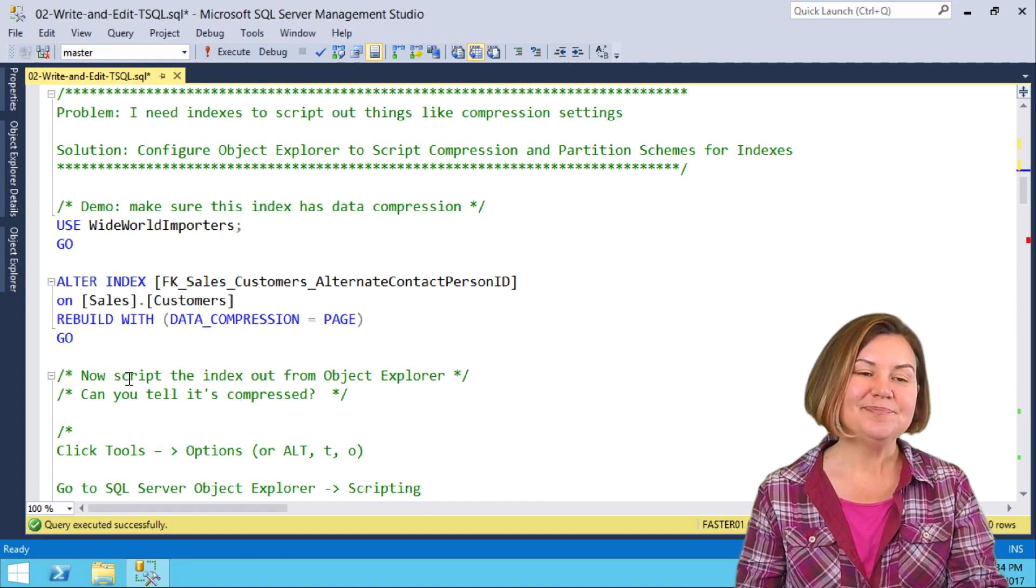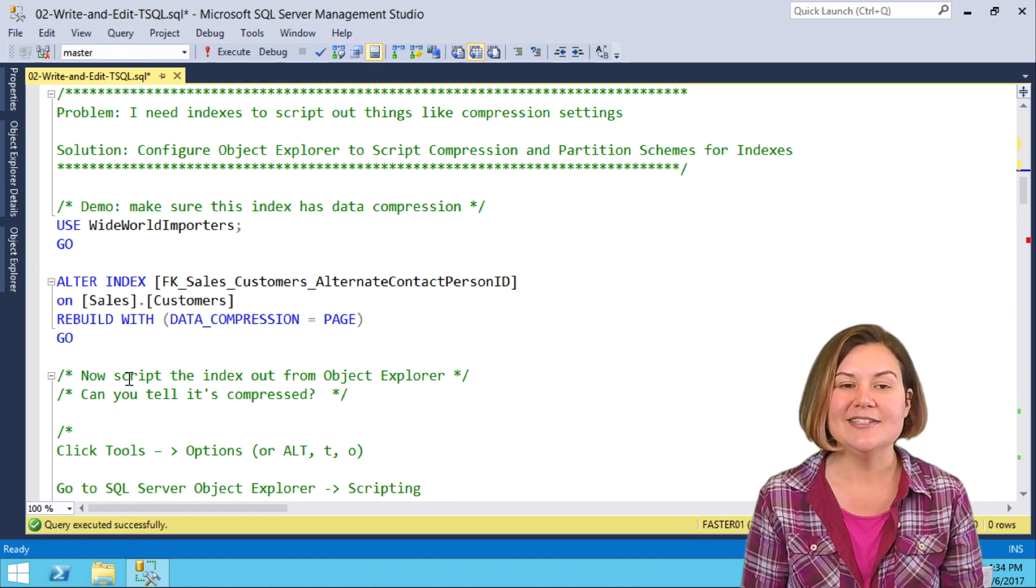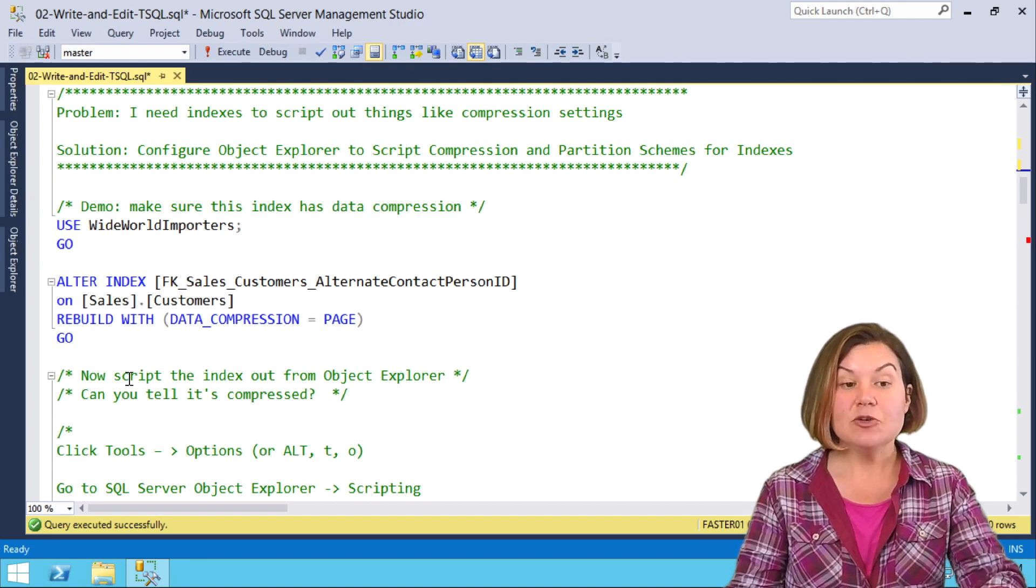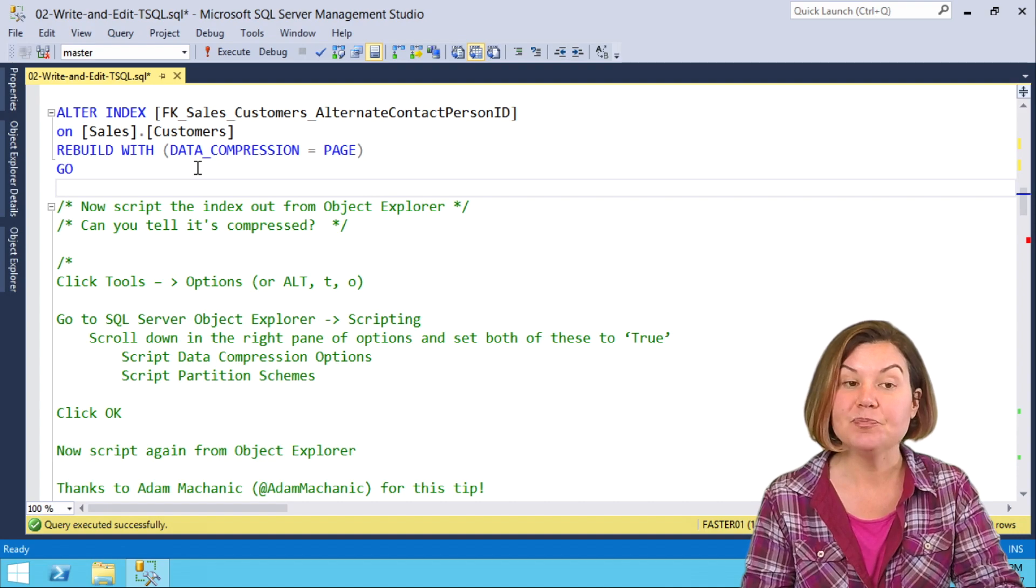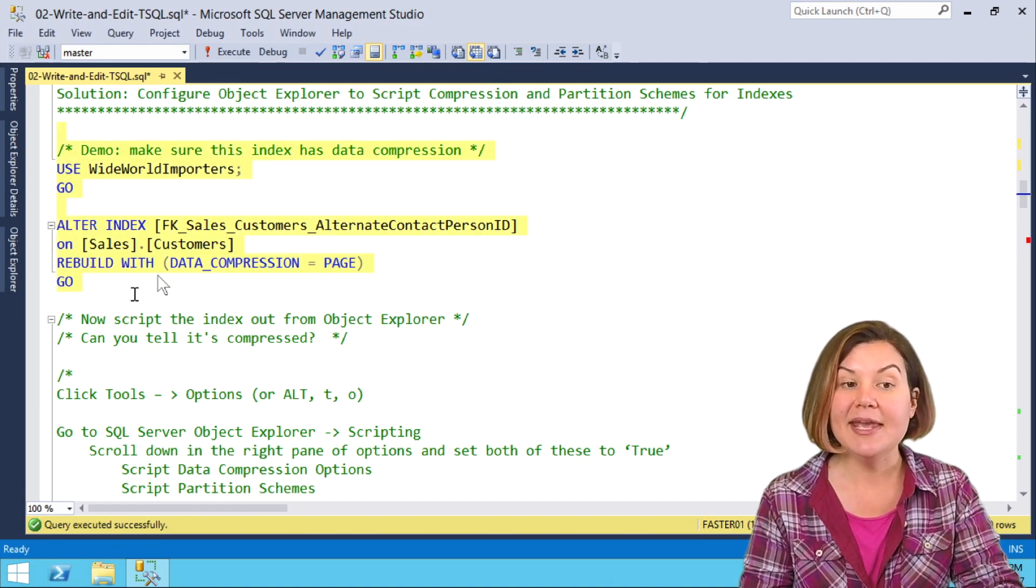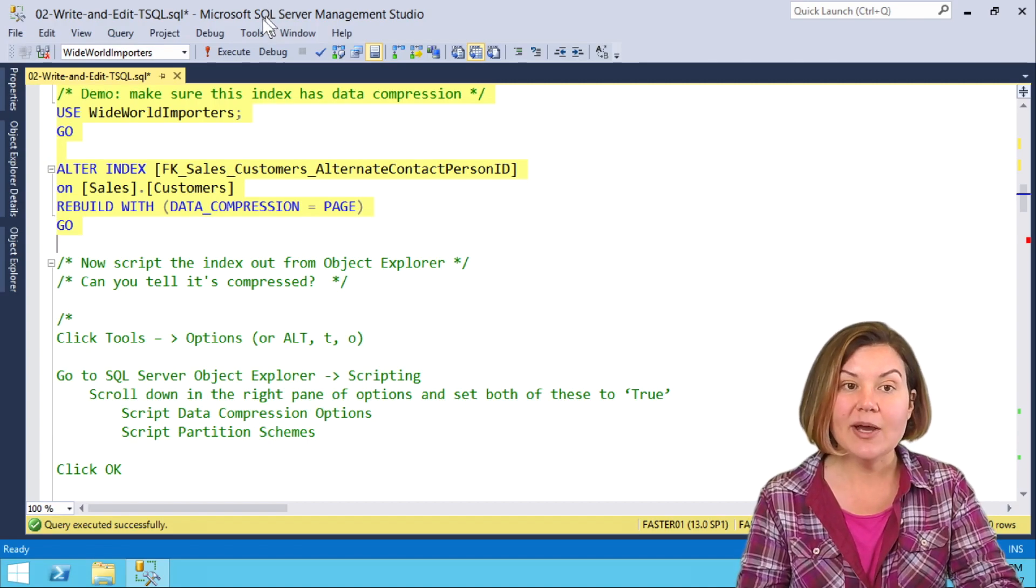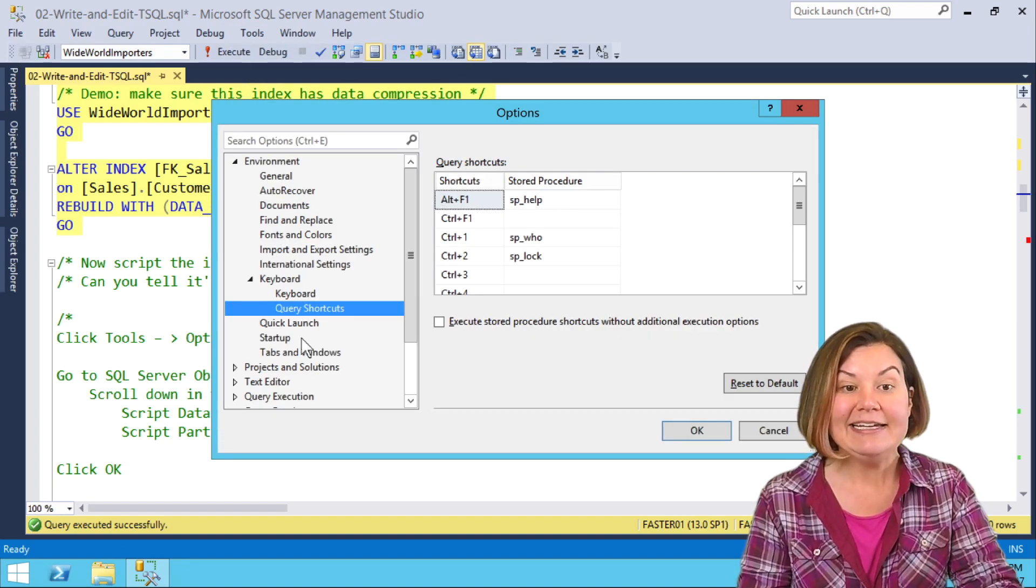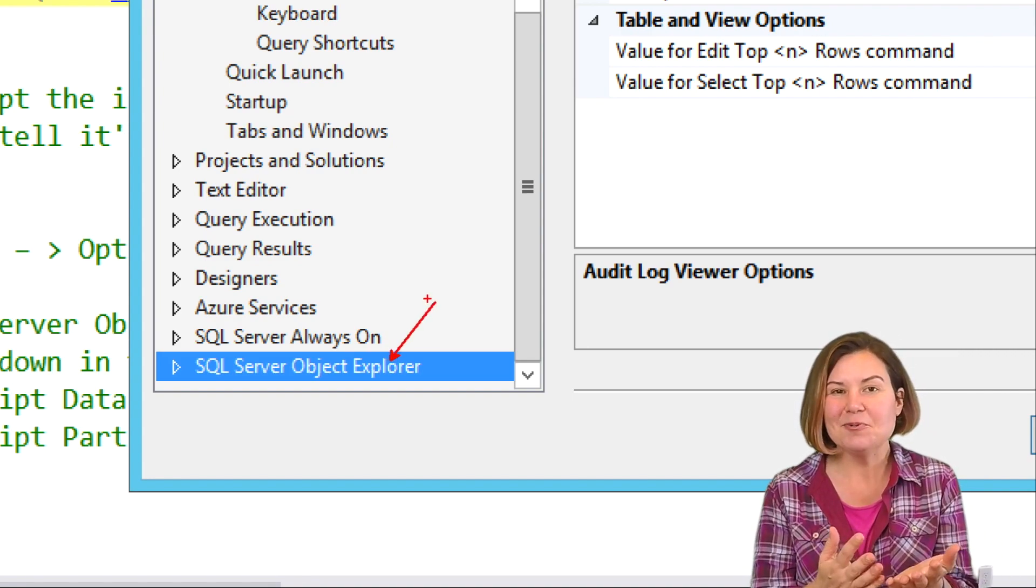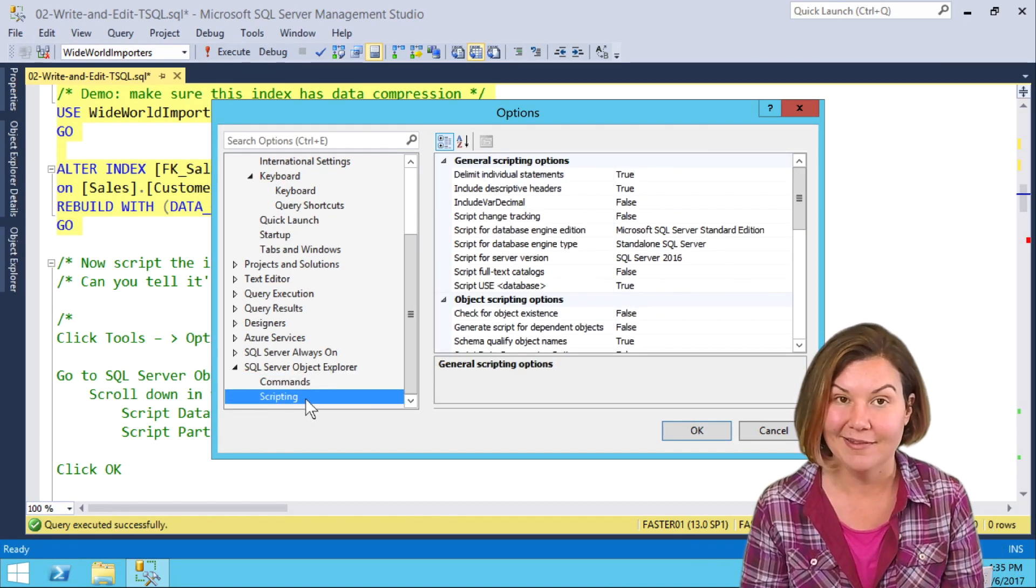One thing that didn't feel like a magician, though, for a long time was just scripting out indexes in SQL Server. I actually thought this was a bug, but there are settings that we can control in Object Explorer that control things about whether or not SQL Server will script out things like data compression on an index or whether or not it uses a partition scheme. I'm going to go ahead and make sure that this index has data compression on it in the WideWorld Importer sample database. Then I'm going to go ahead and check my setting for this. Under Tools and Options, I need to scroll all the way down. Maybe this is why I never noticed this. It's tucked away at the bottom. Expand SQL Server Object Explorer and go to Scripting.